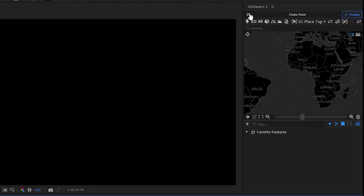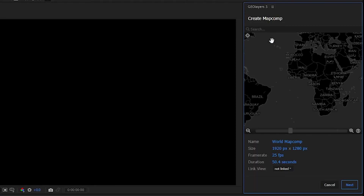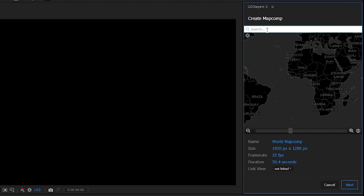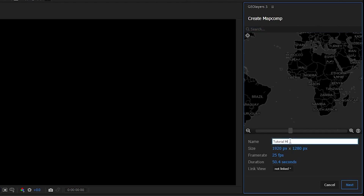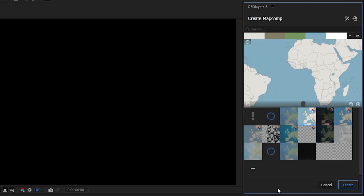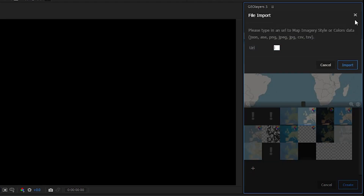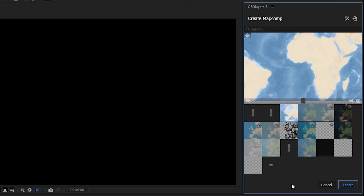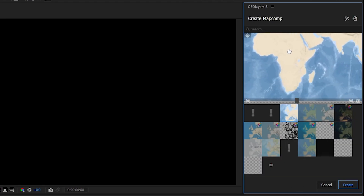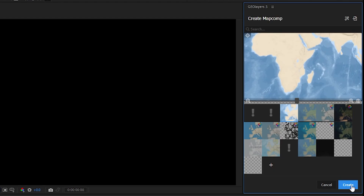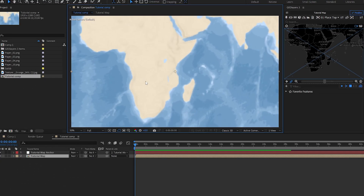The first thing we want to do is create a map comp. I've already got one created, but starting on a new composition I'm going to name this something like 'tutorial map,' leave it at 25 FPS and 1920 by 1280. I've already created a custom map with a desert color in Mapbox. I'll control-click the import button up here and paste in my link. Now it's loaded in and created.